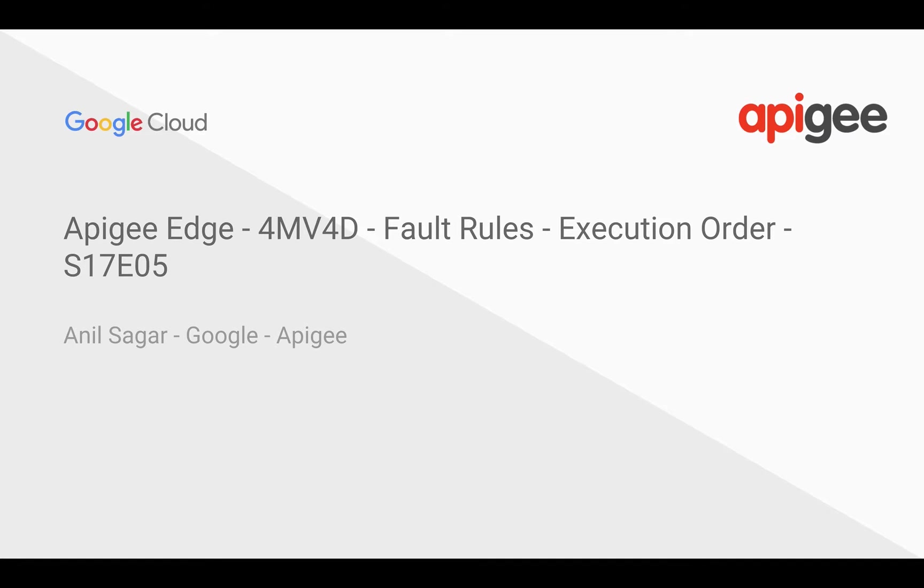Hey everyone, in this 4-minute video for Developers, we are going to see the execution order of the fault rules and how it changes between the proxy endpoint and the target endpoint.